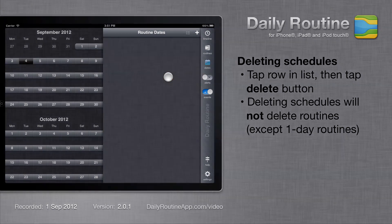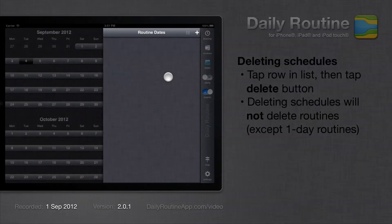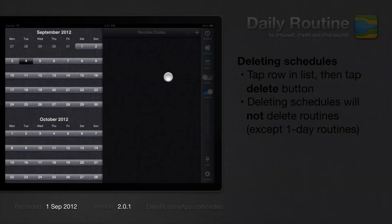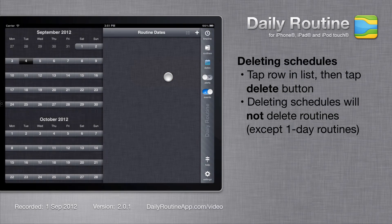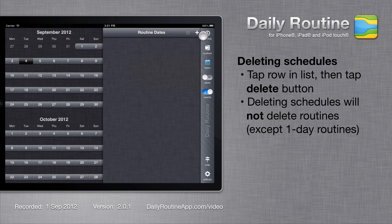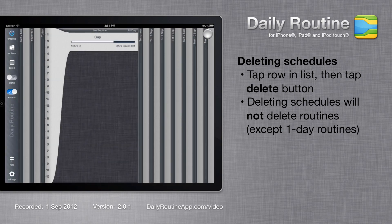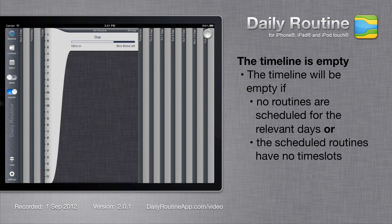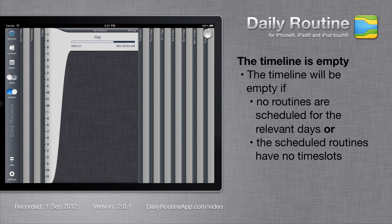Now the list and the calendar are empty. If we return to the timeline, it is also empty. This is because Daily Routine does not know which routines to display.